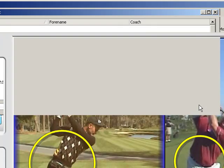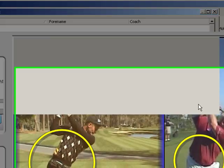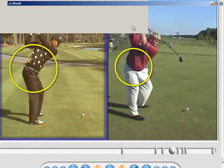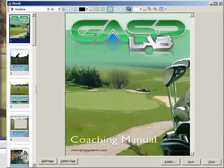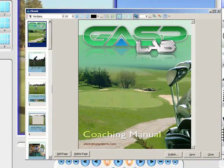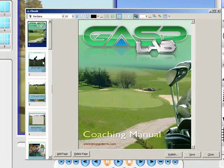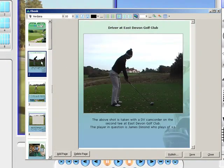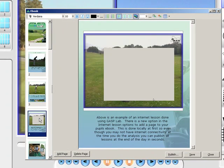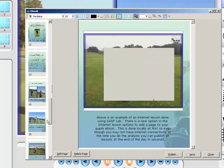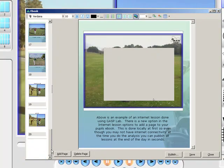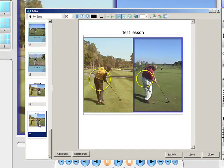This opens our online manual eBook editor. There are several pages already in this eBook, which will take a little bit of time to load up. We can see the cover page — we can brand this eBook to each individual facility — and the pages we've already done of analysis. As we scroll down, the page we just added is page 20 right at the bottom: this test lesson.